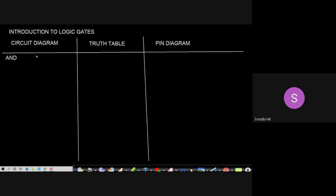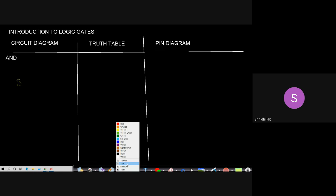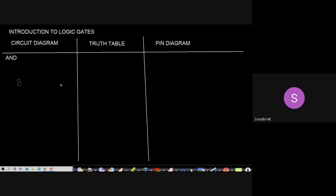Basic logic gates — this is very important for your lab. It's a prerequisite for all the experiments. The agenda for today's topic will be studying about basic logic gates, derived gates, and also realization of basic gates using derived gates. In basic logic gates we have two categories: basic gates and derived gates.